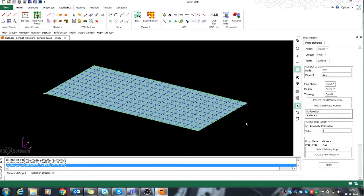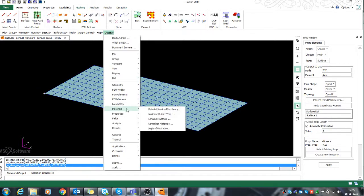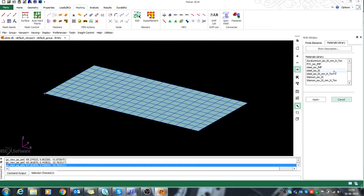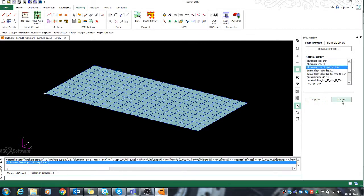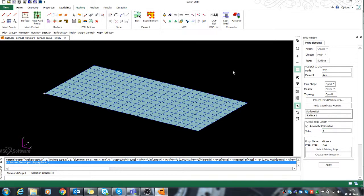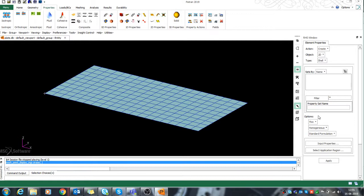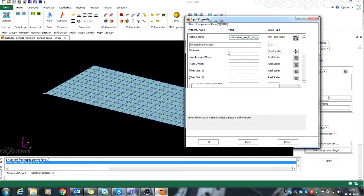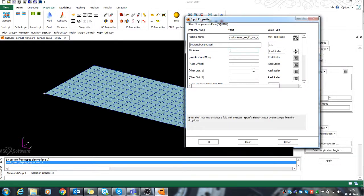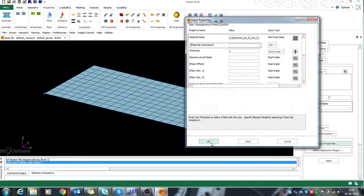First, I need to define the material property. I'm selecting aluminium from the library. After that I need to go back to my shell property, give it a name, select the material, and define the thickness for my plate.